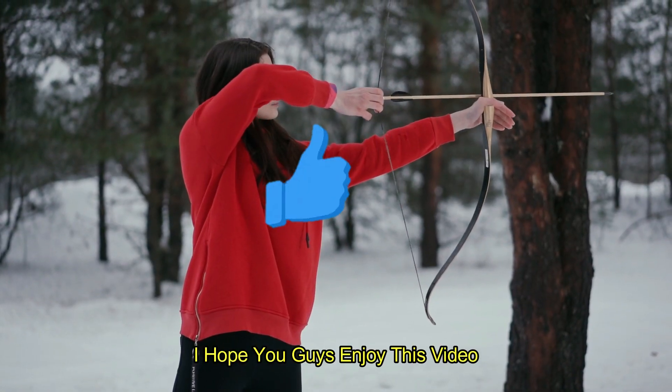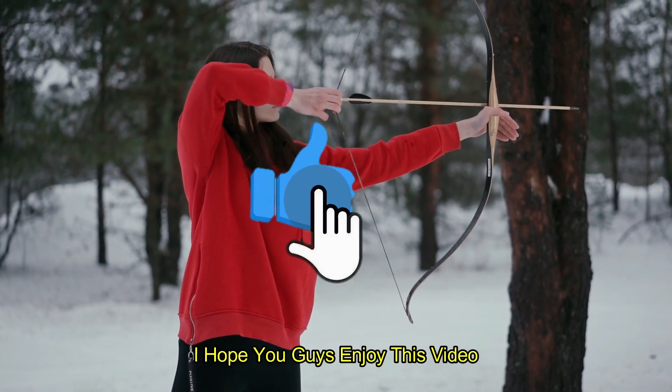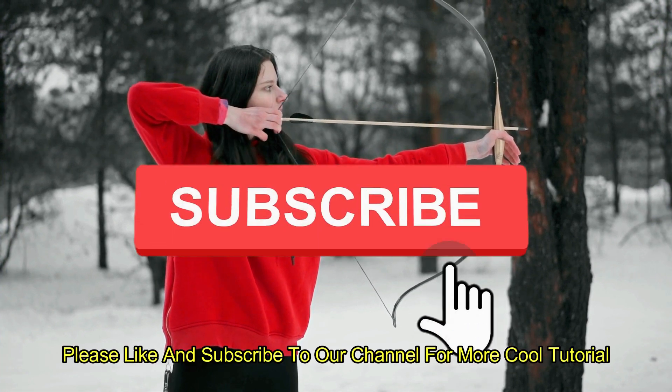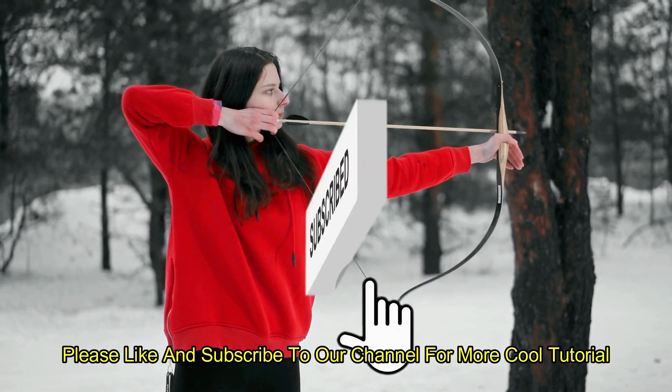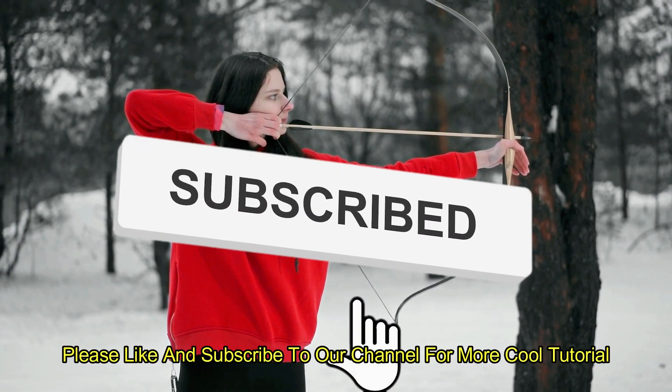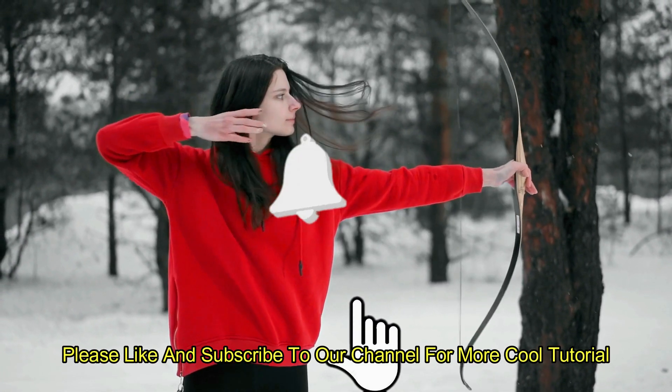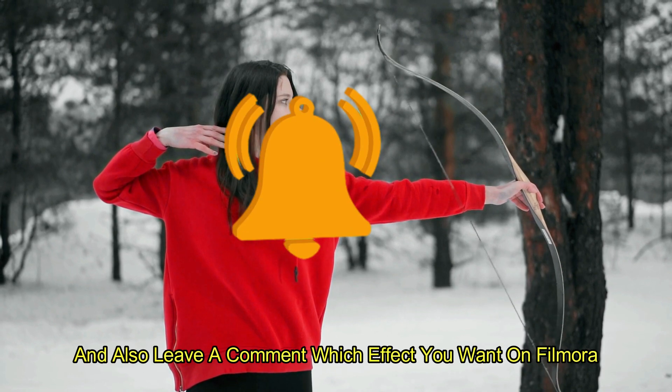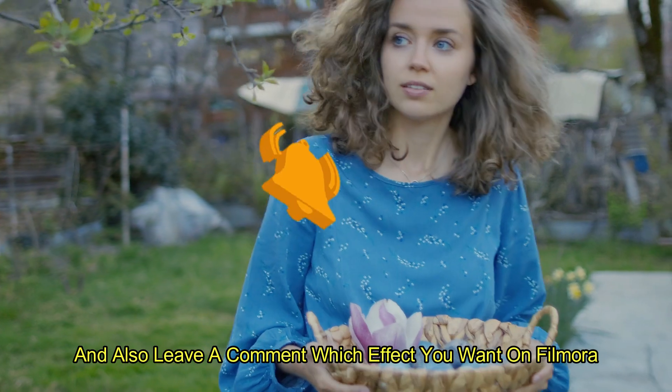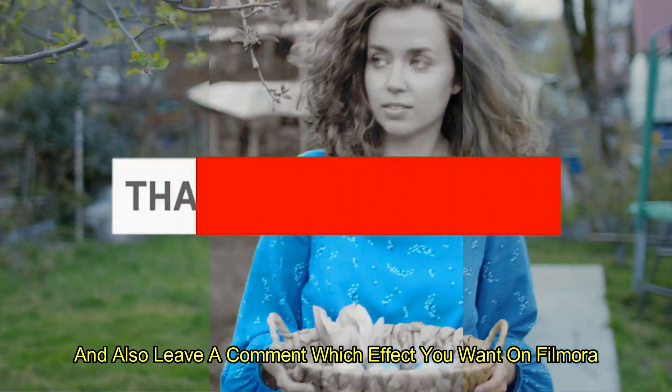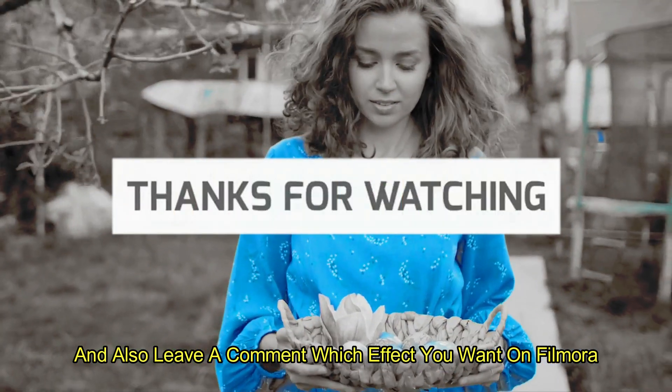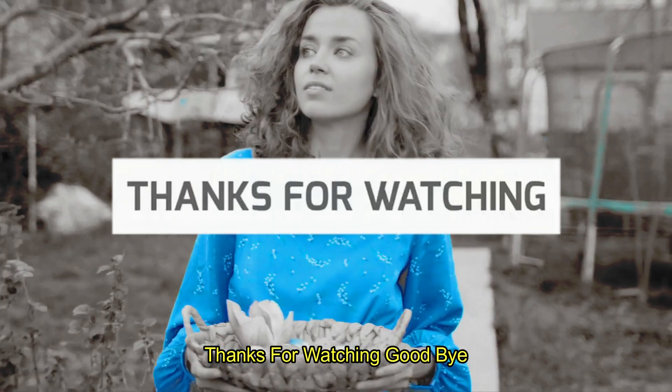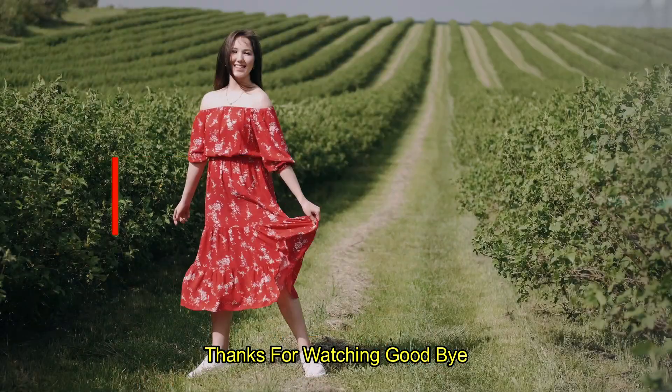I hope you guys enjoy this video. Please like and subscribe to our channel for more cool tutorials. And also leave a comment which effect you want on Filmora. Thanks for watching goodbye.